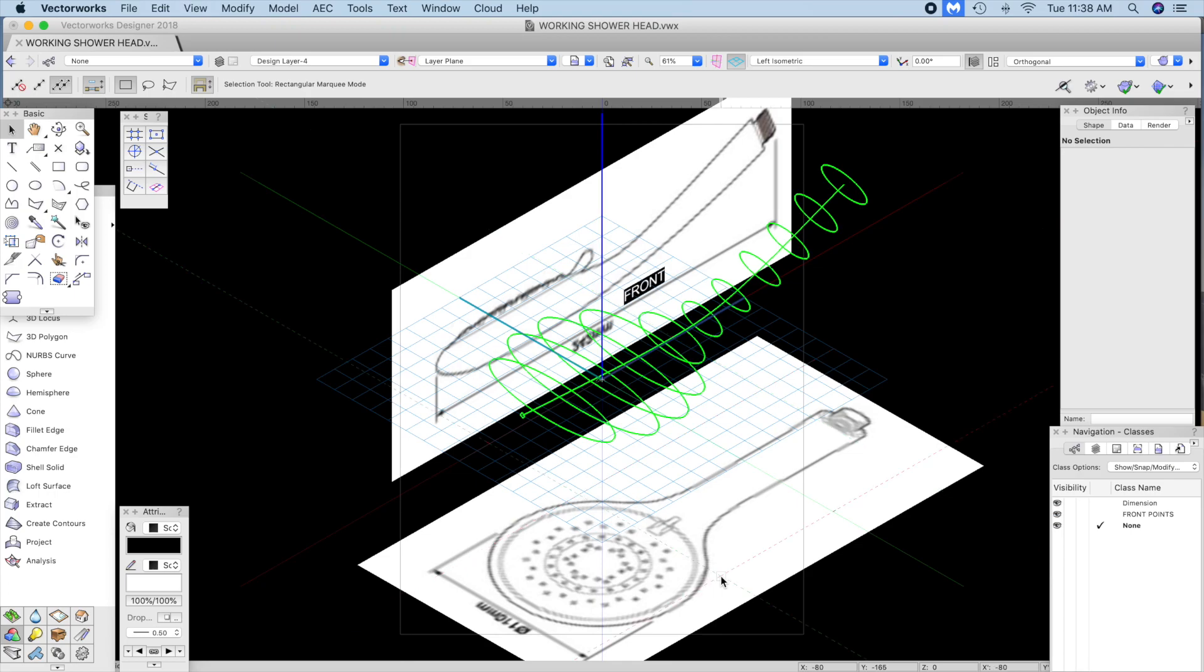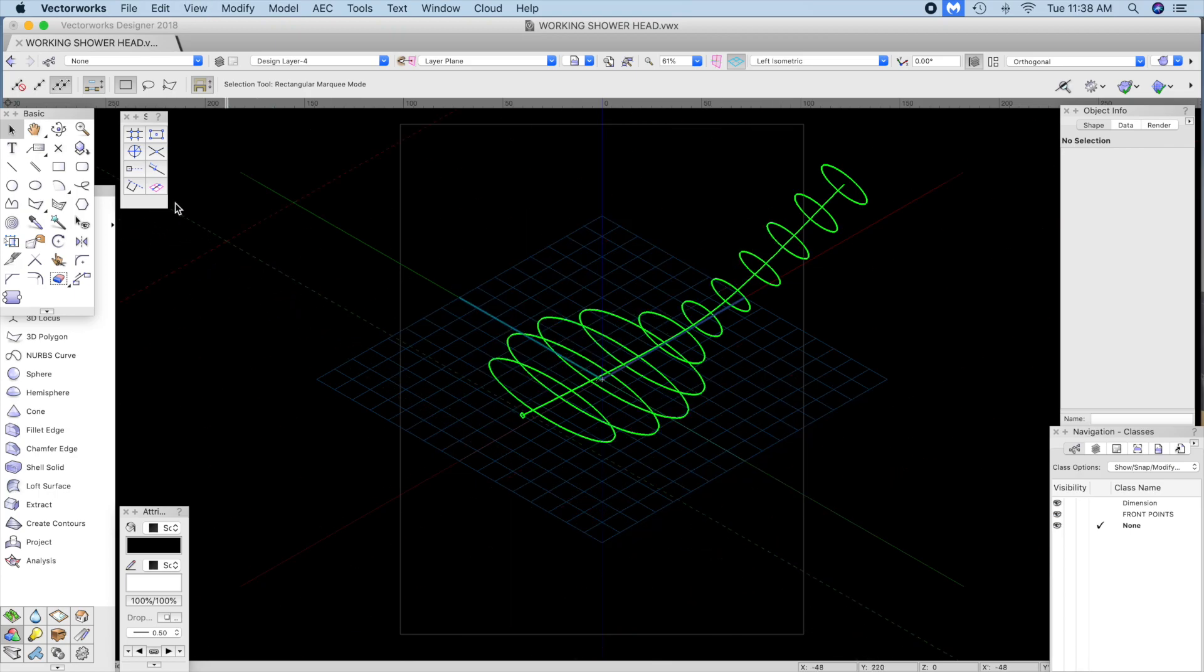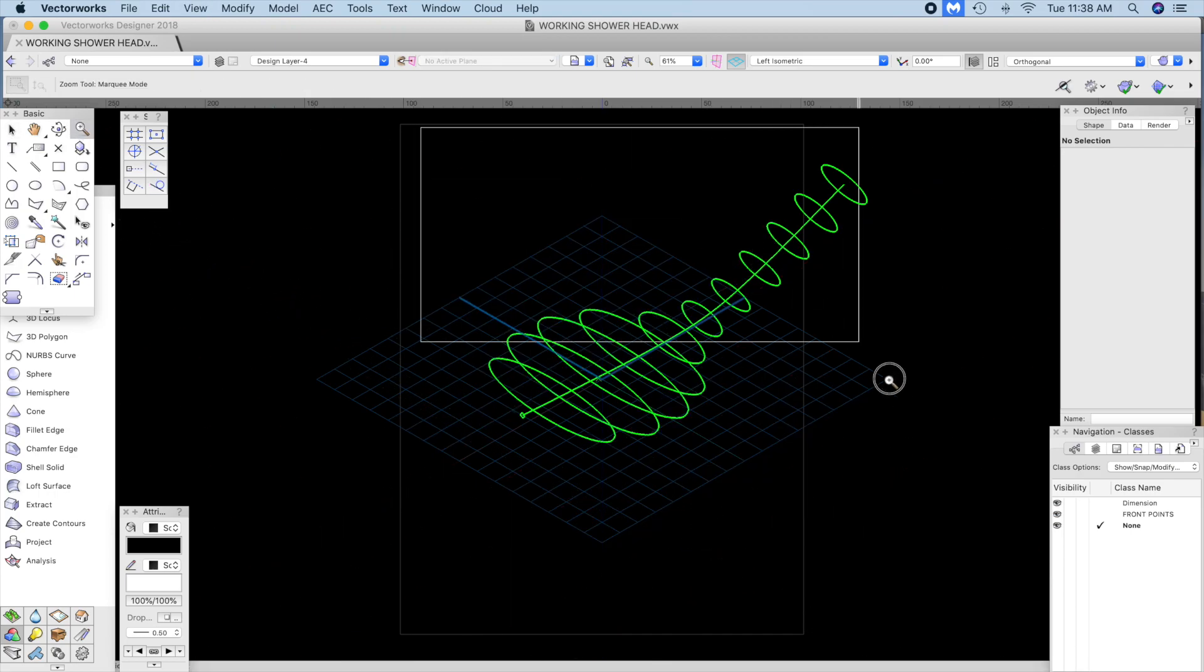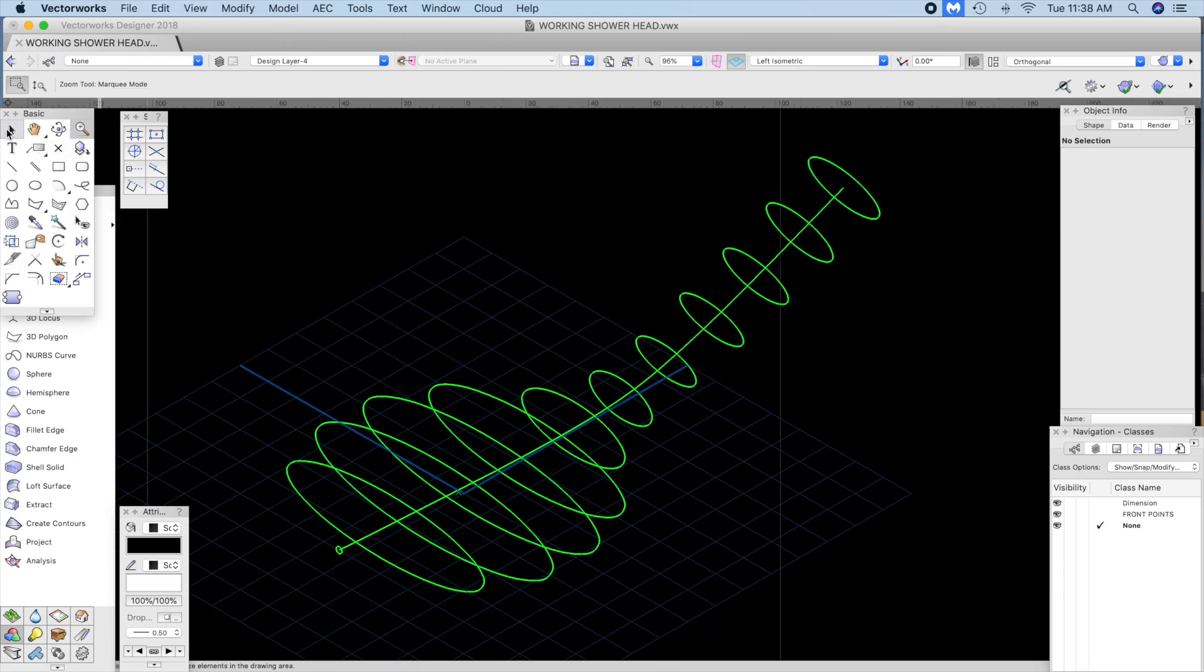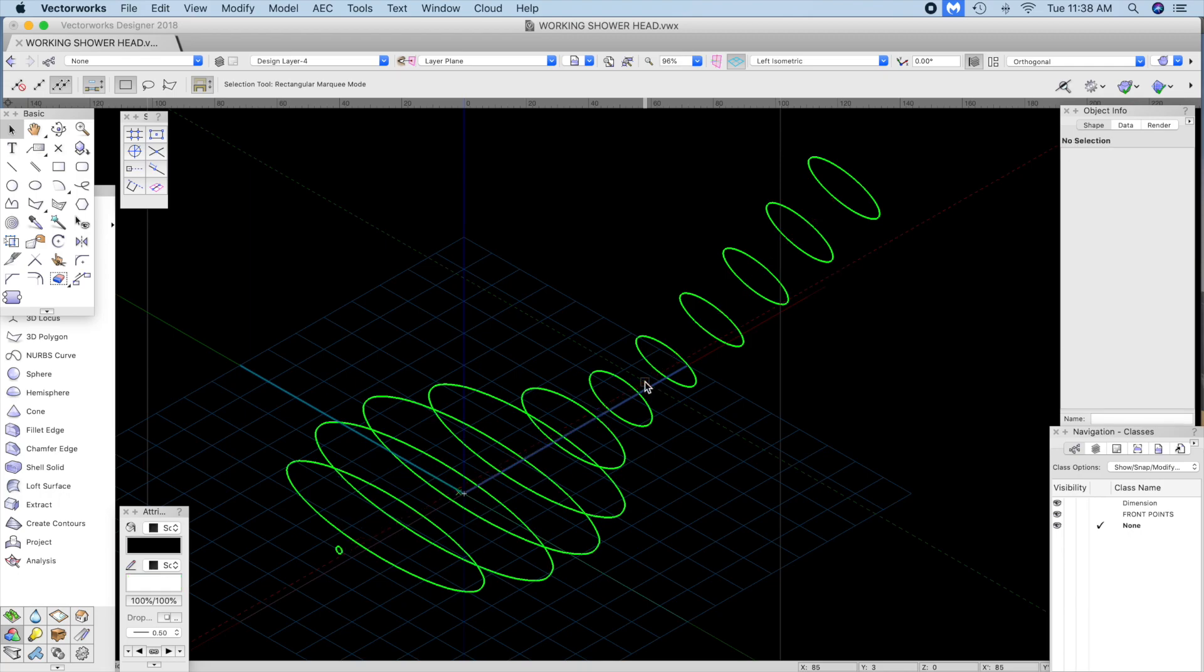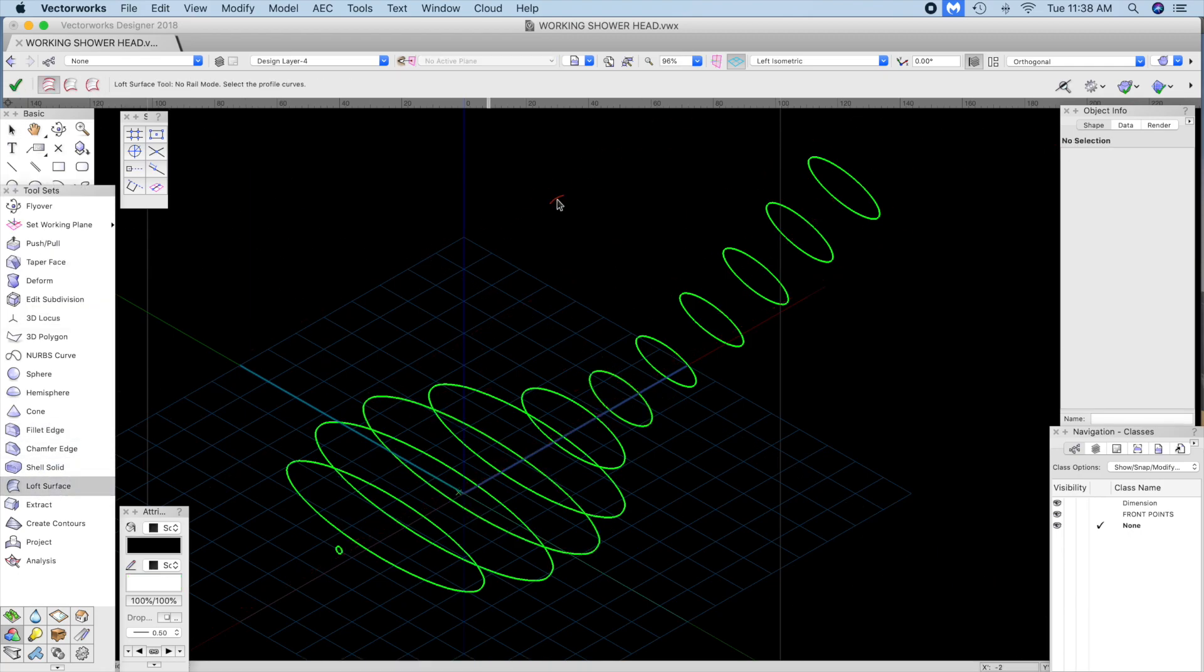When you are finished, you should have what looks like this. Turn off show layers and delete this center line.